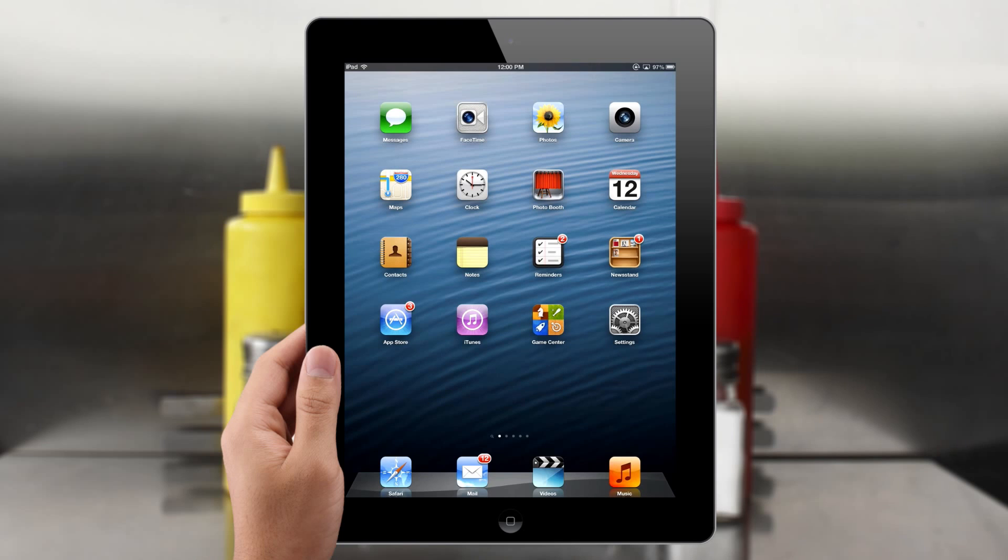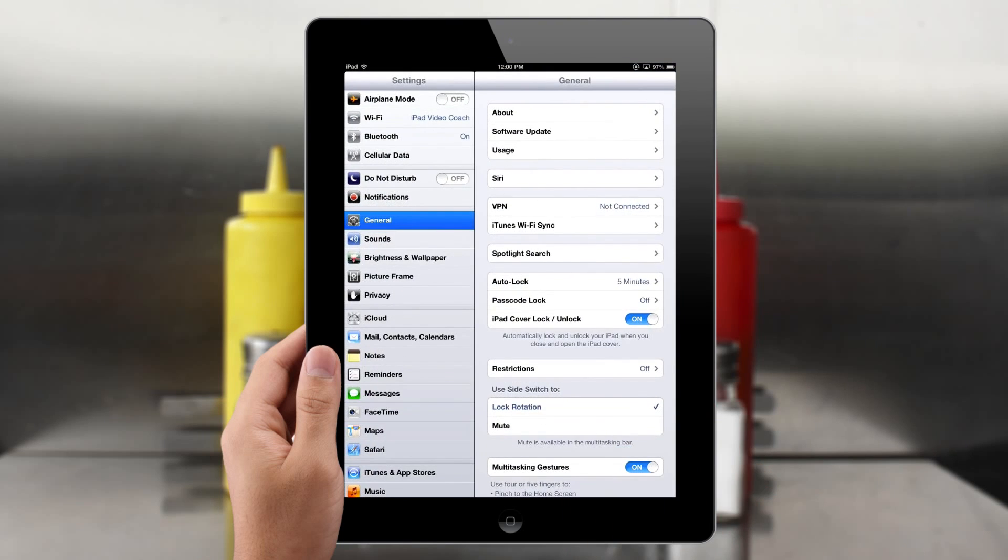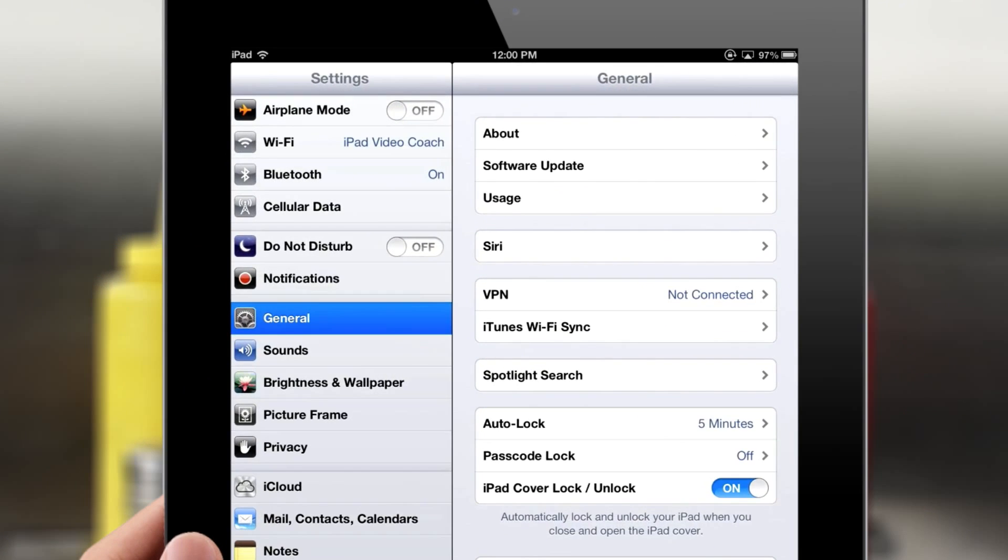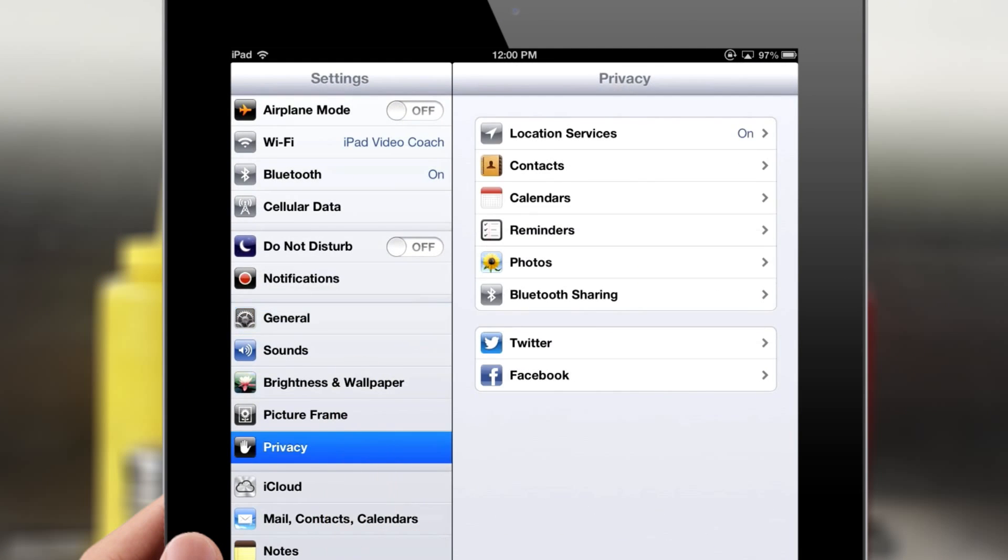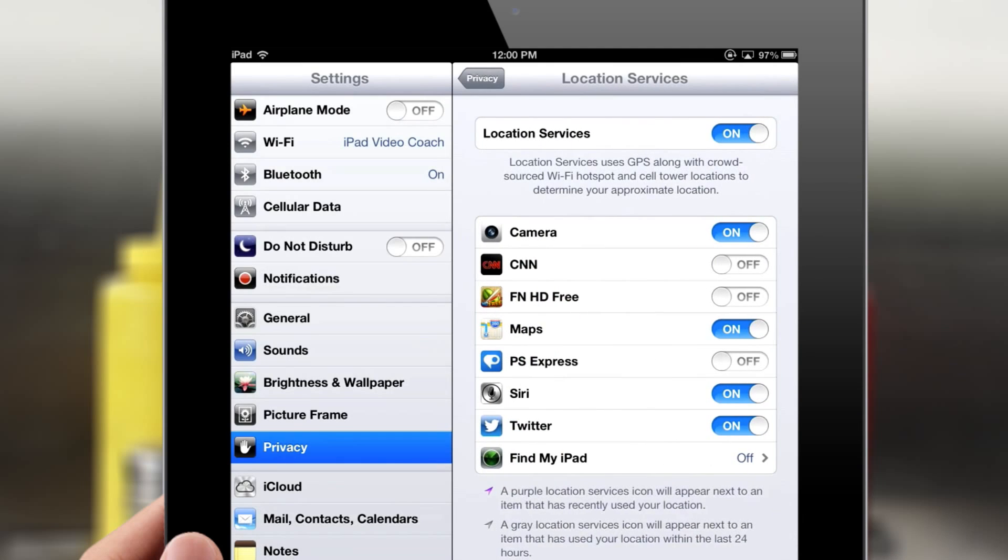To do so, start by tapping on the Settings icon from your home screen, and then find and tap on the Privacy tab on the left side menu. On the right side menu, tap on Location Services and ensure this feature is switched on.